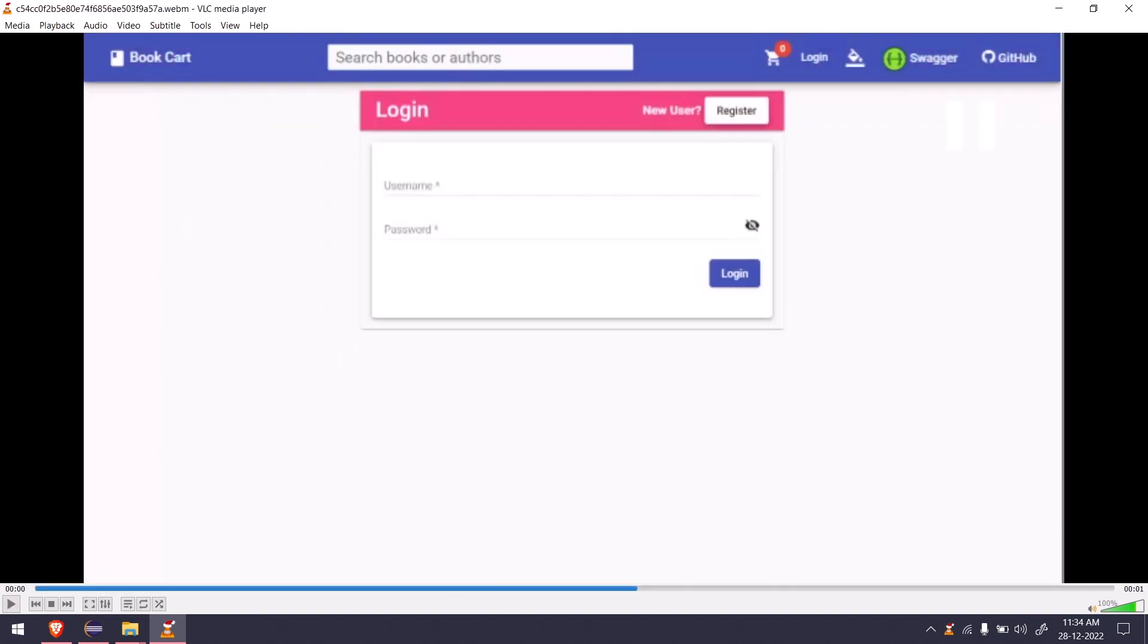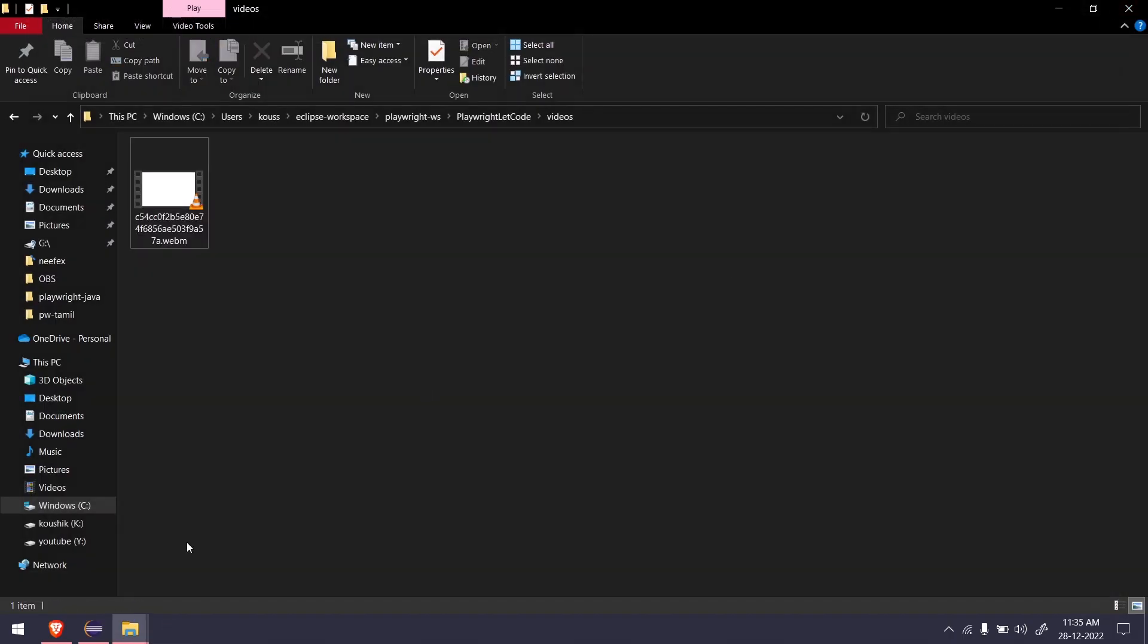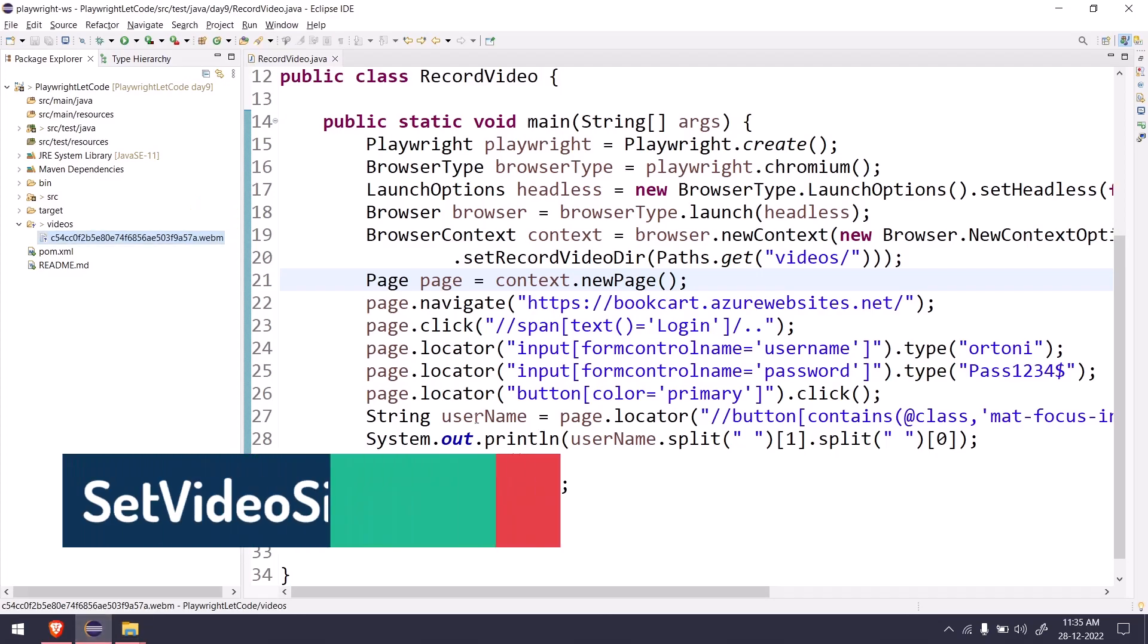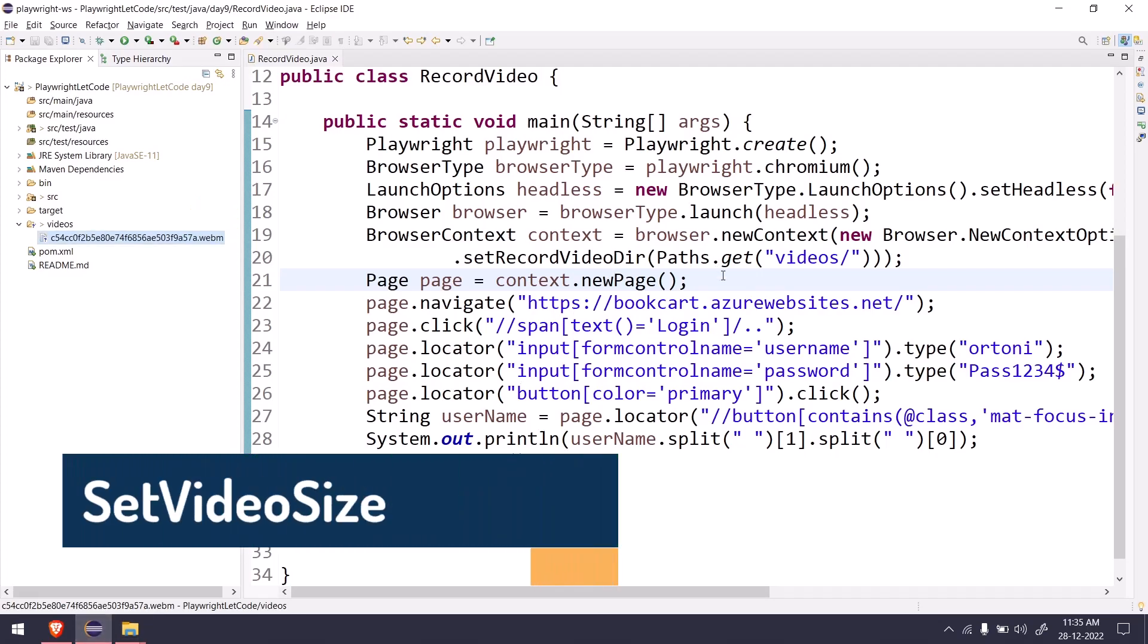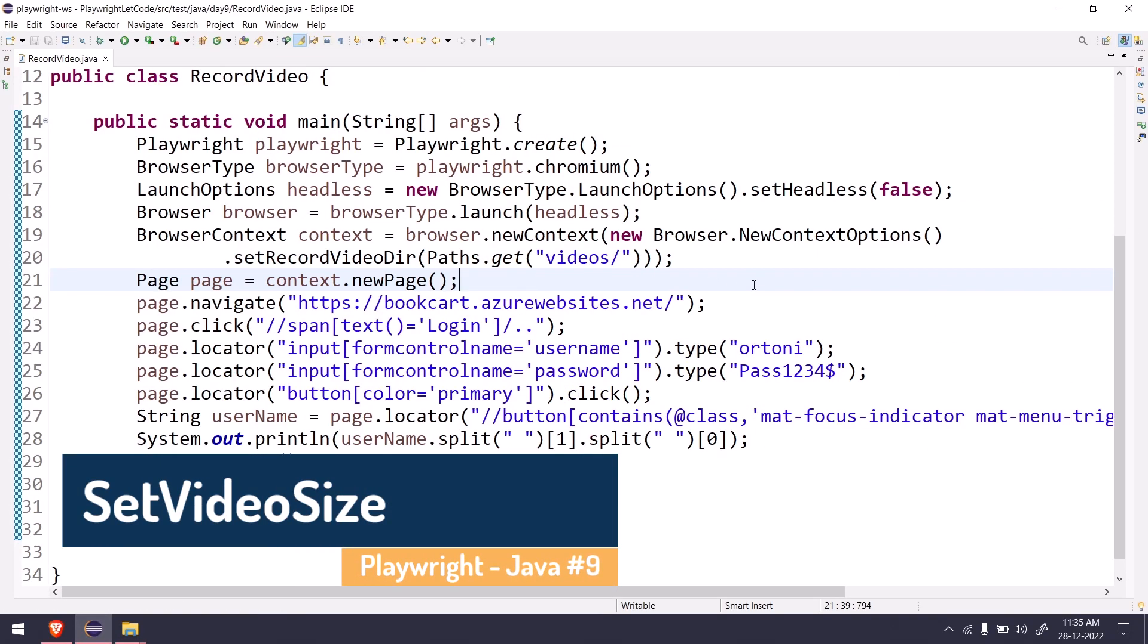Of course our test script is very small so it just recorded for like a second. Here you can see we are missing with the clarity, so the file content clarity is not that great. So if you want to increase the resolution of your file you can do that, it's very simple.